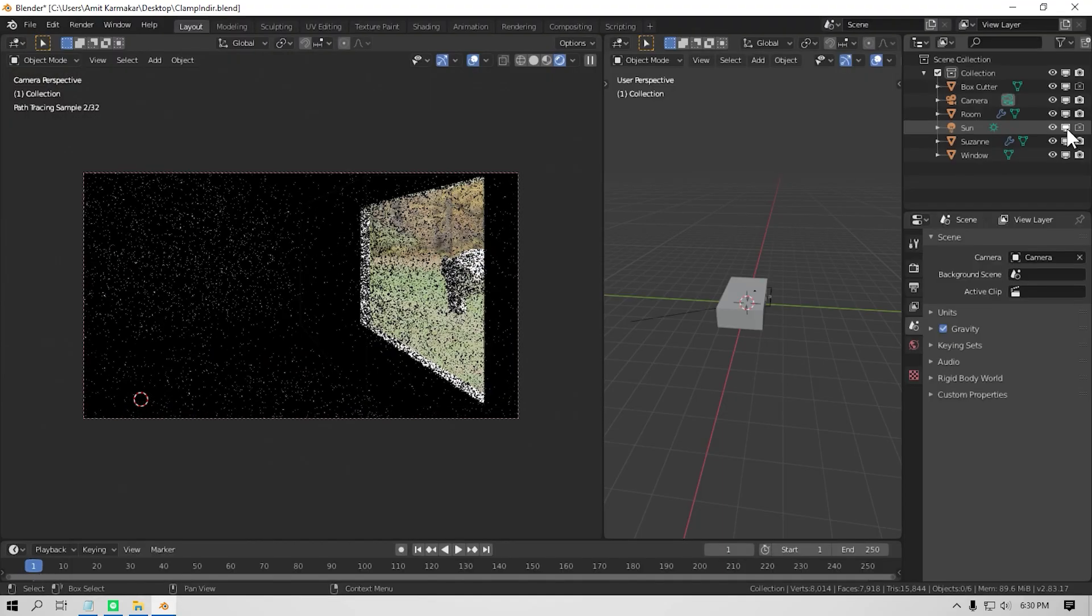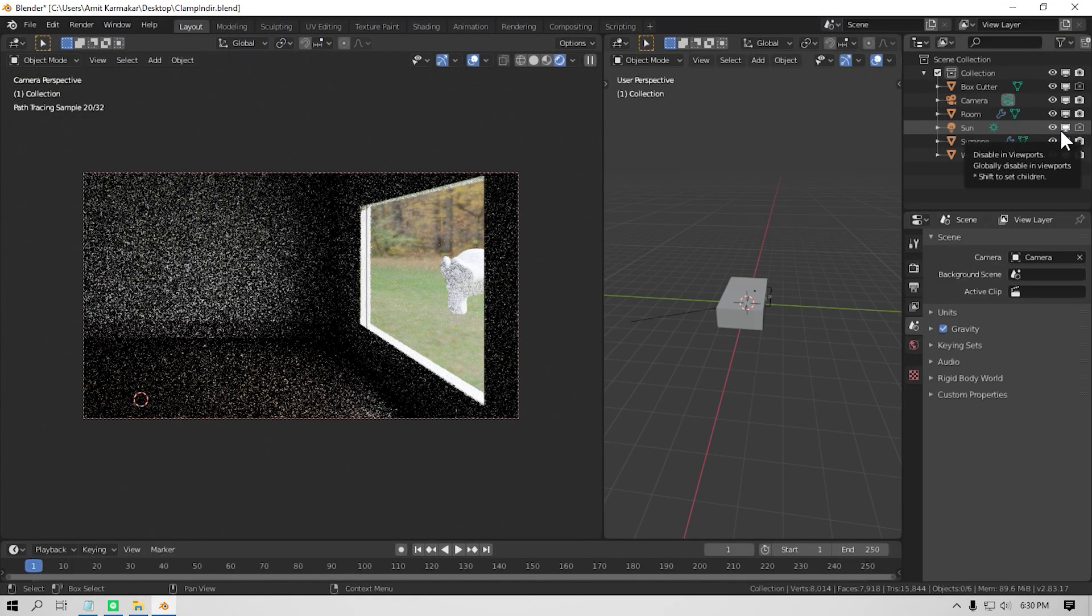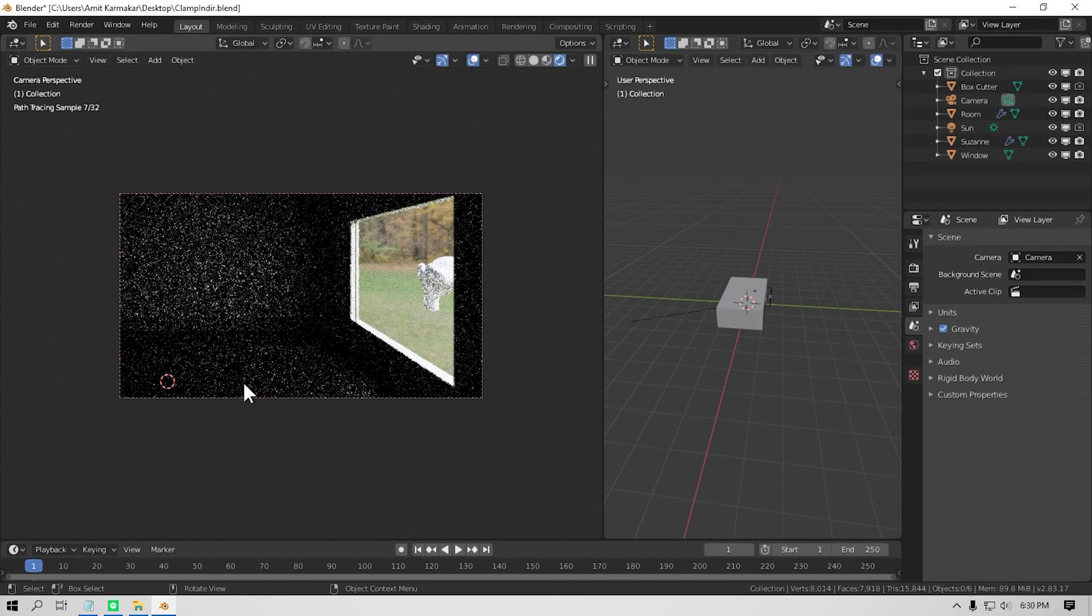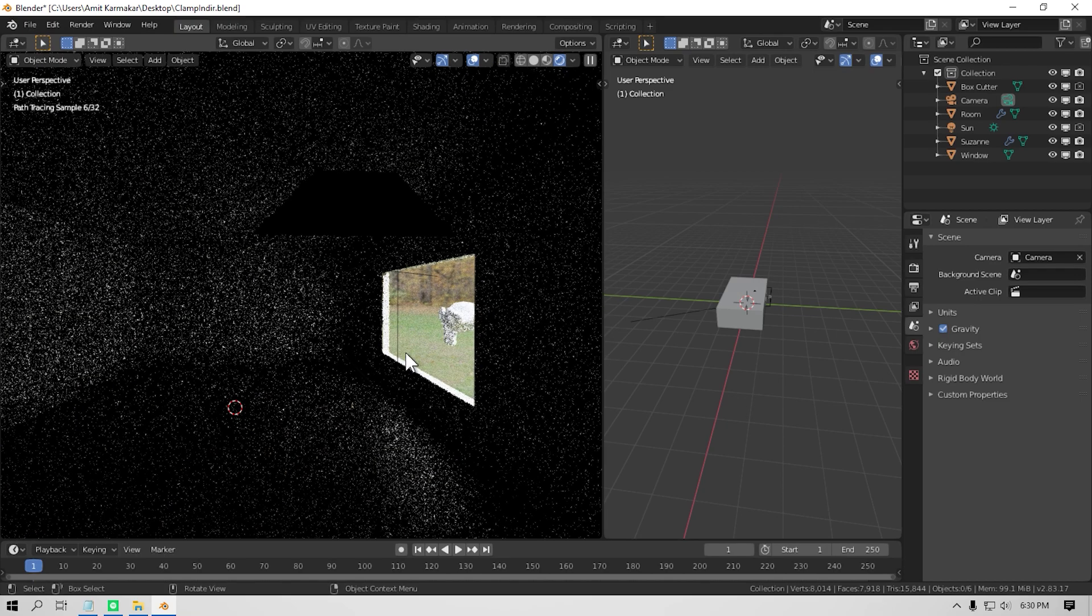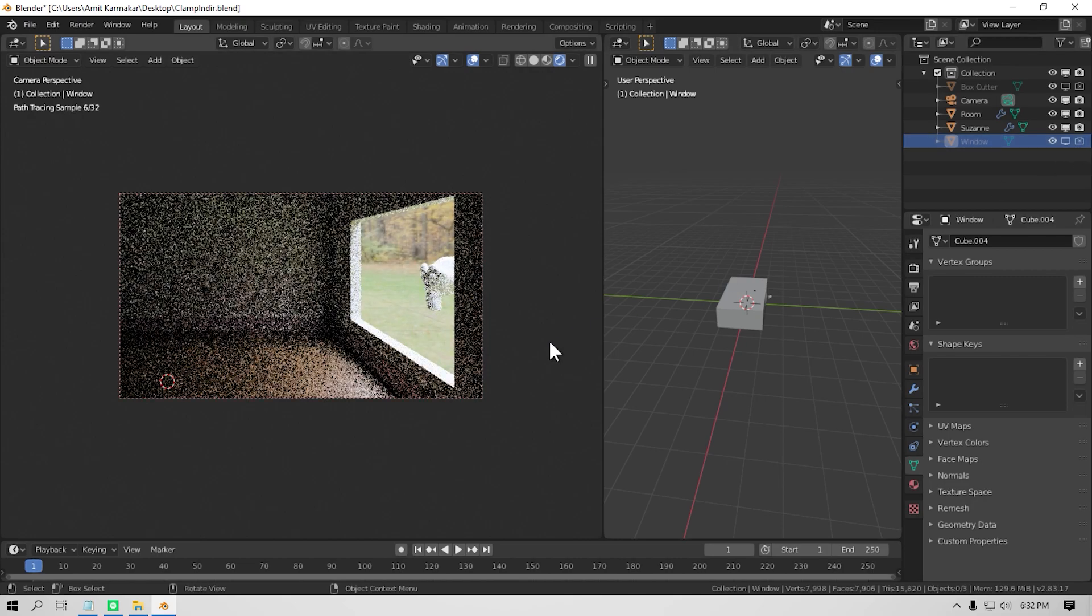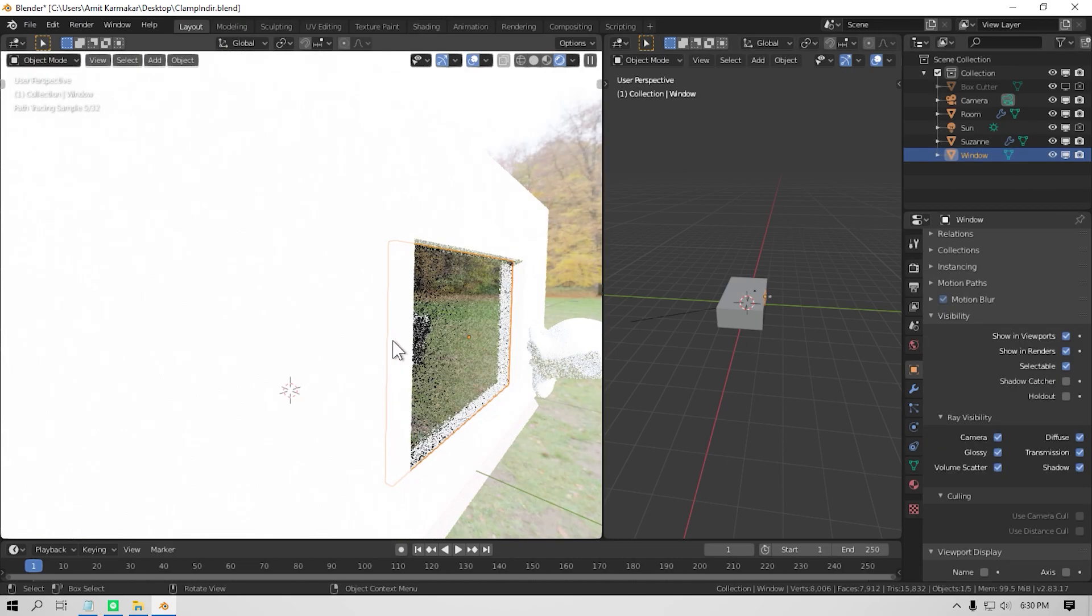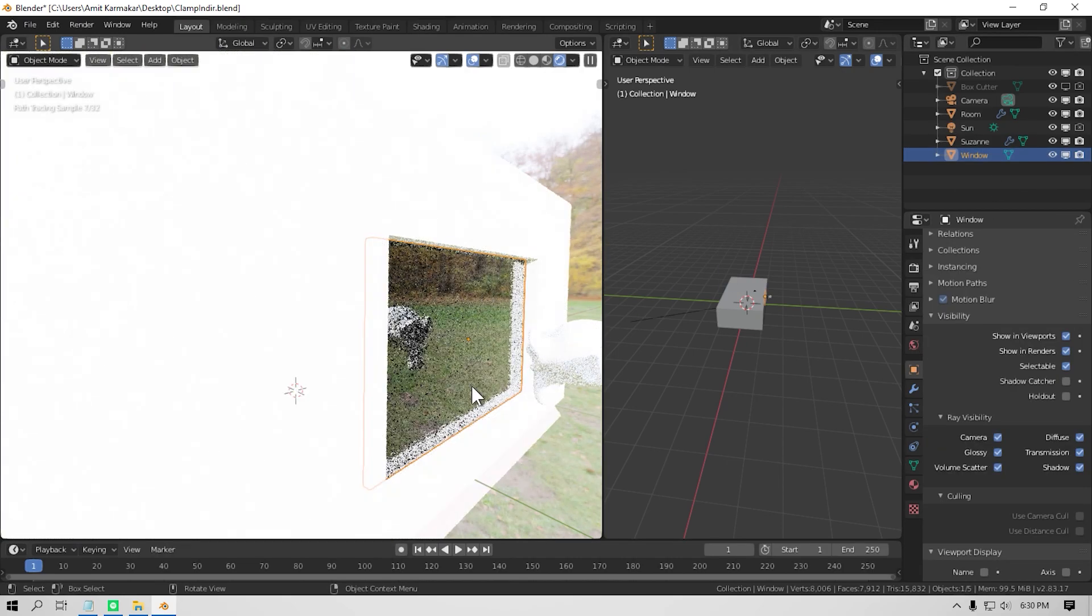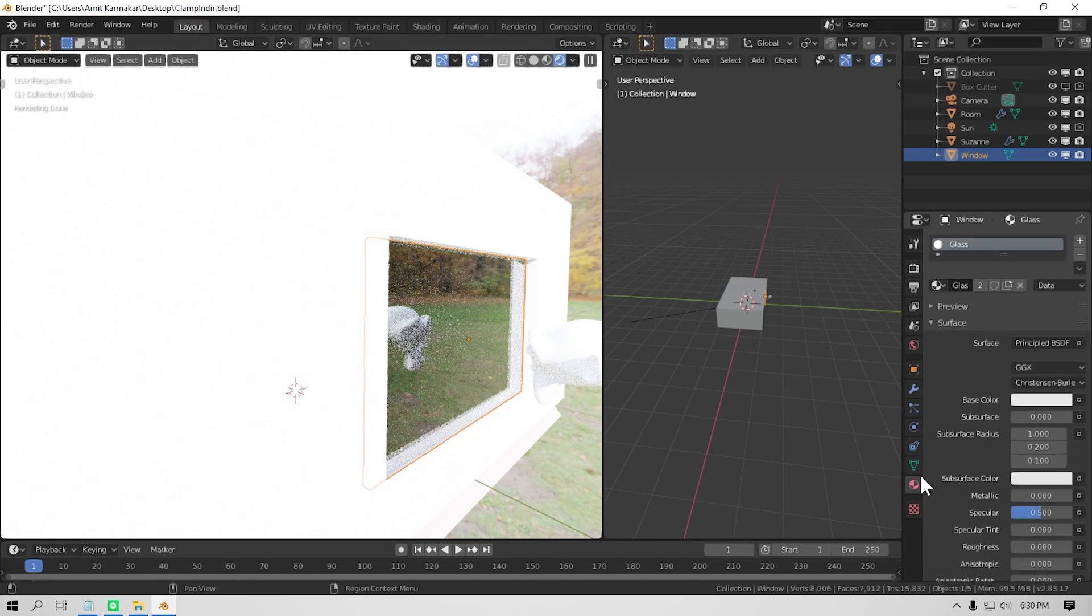If you are rendering an interior scene and you are using glasses on your windows, you are inviting a lot of noise. Here you can see removing the window gives you much less noise. However, you will not get that sweet reflection on the window if you don't have glasses. But there is a quick fix for this.